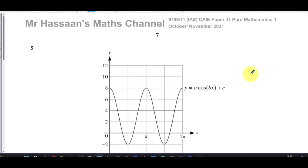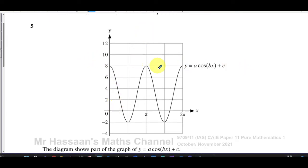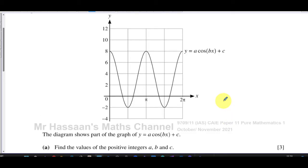Here we have a trig graph — the graph of y equals something related to the cosine curve: a times cosine(bx) plus c. We're given the sketch of that graph drawn out for us, with the angles in terms of pi and radians. We need to find the values of the positive integers a, b, and c.